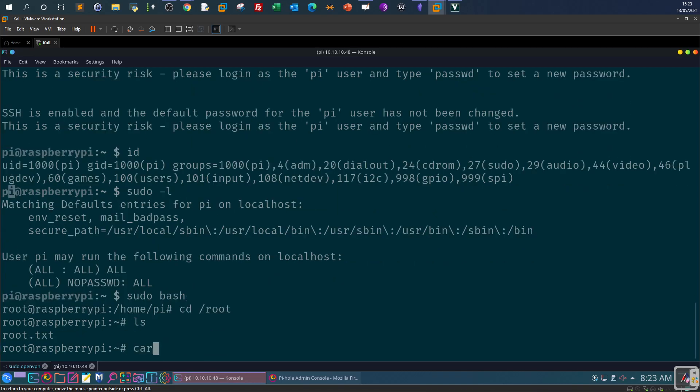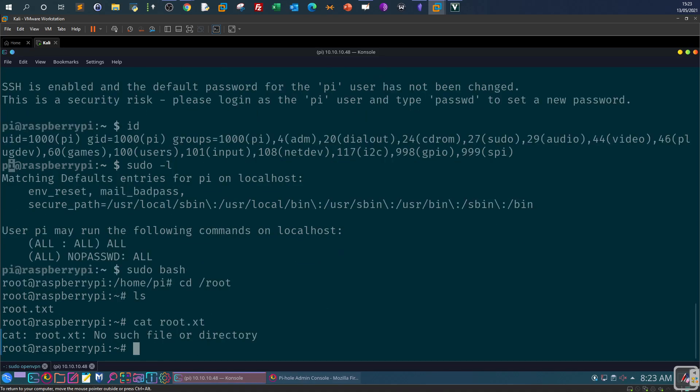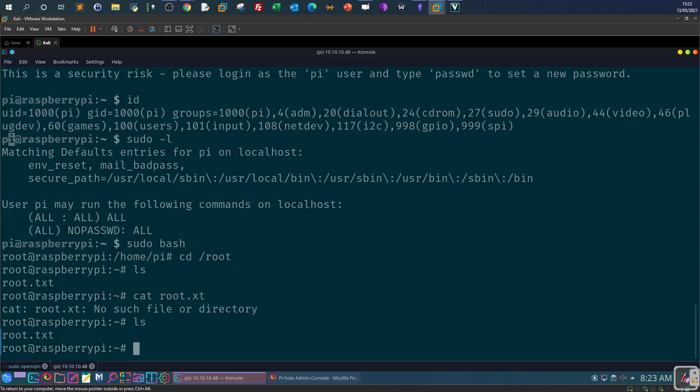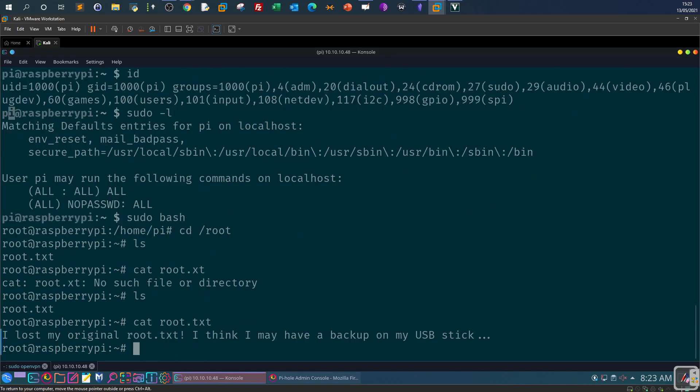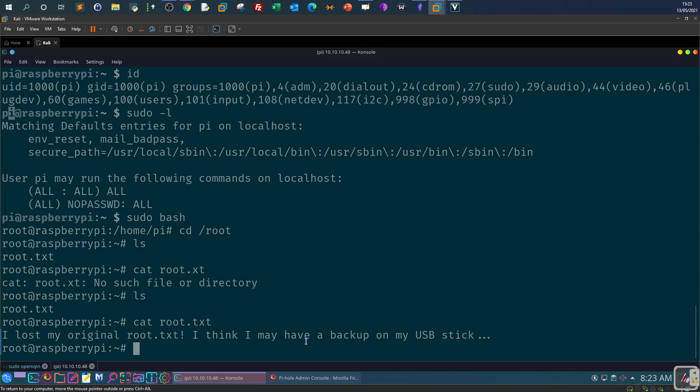And see what's inside the flag. Cat root. So I lost my original root.txt I think I may have a backup on my usb stick. So you may be wondering how do we find out where the usb stick right, it needs to be inserted on the machine in order to find out what's the content. So maybe the usb is mounted on the machine so we have to find out what are the mount points on the machine. So we will use a tool called df.